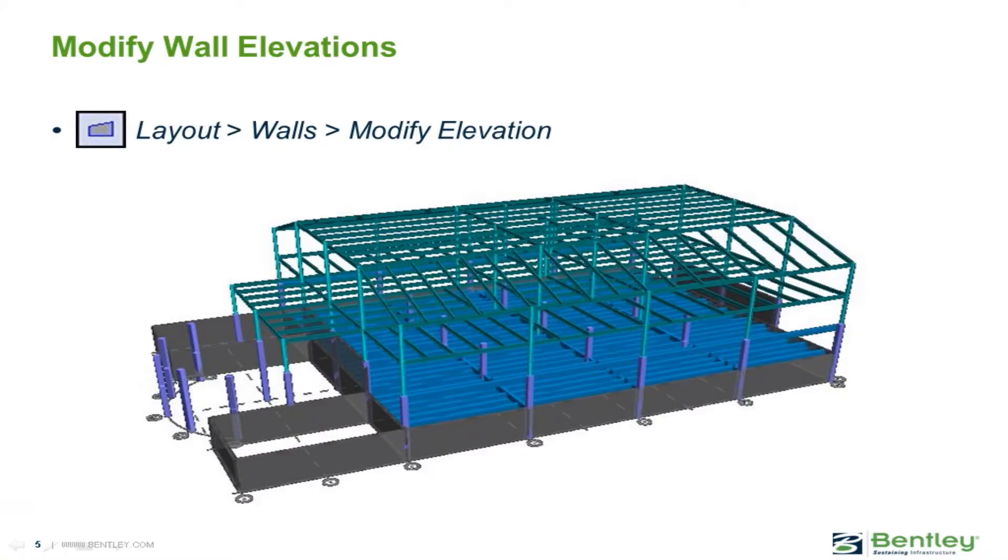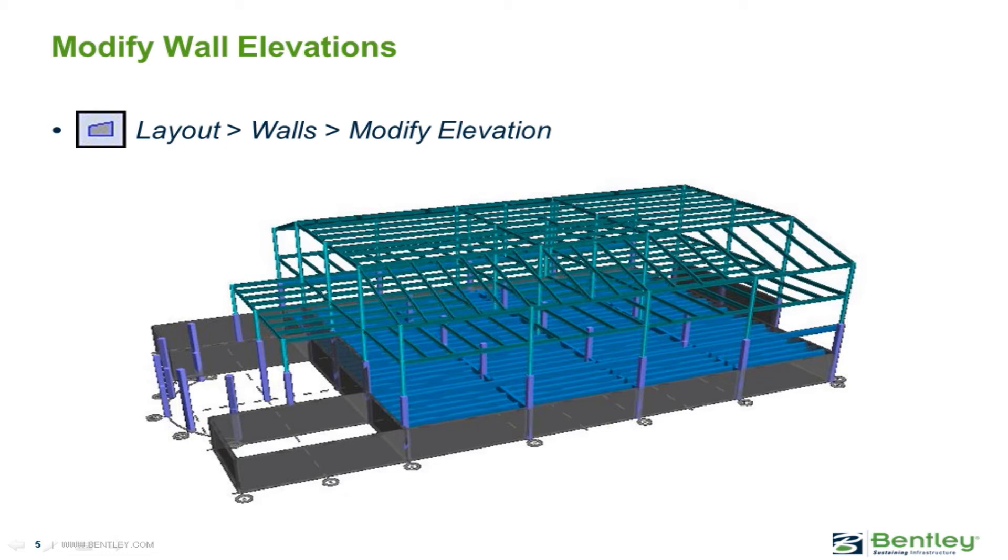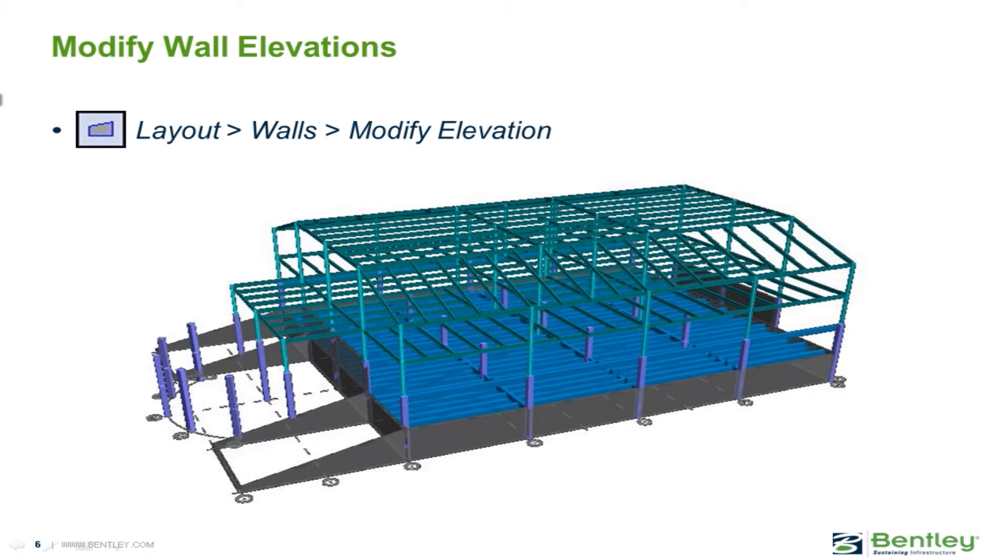Similarly when a wall is initially modeled the top of the wall will also be assumed to be at the story level and any beams or slabs framing into that wall will be assumed to frame in at that level. The modify elevation command for walls can also be used to create sloping framing by changing the elevation of the top of the wall.